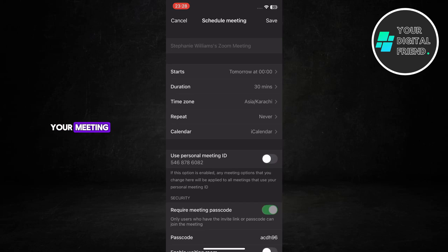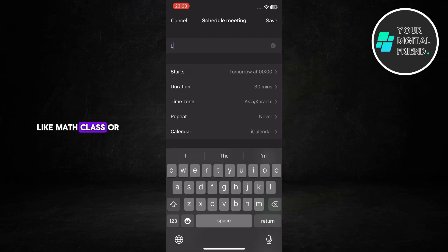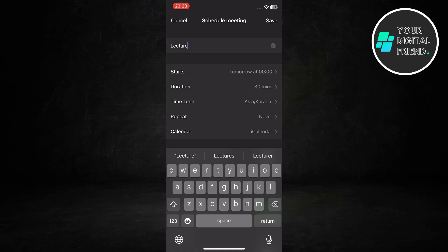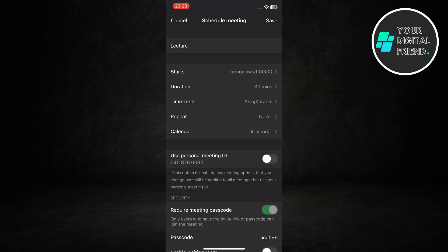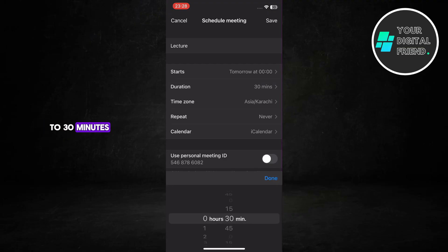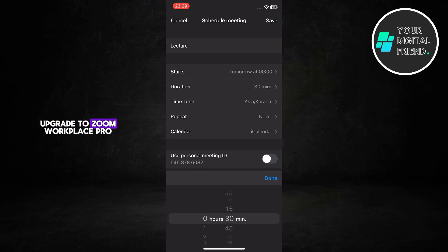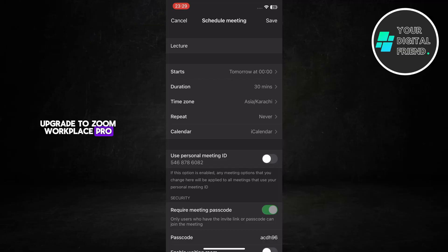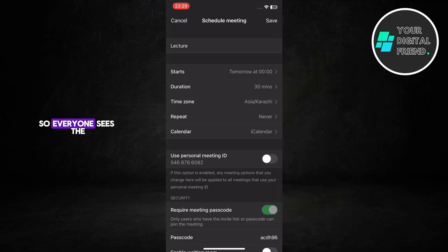Enter the topic for your meeting, like 'math class' or 'team meeting'. Choose the date and time your meeting will start, then set the duration. In the free version of Zoom you can host up to 30 minutes — if you need more time, you'll need to upgrade to Zoom Workplace Pro. Finally, select your time zone by searching for your city so everyone sees the correct meeting time.